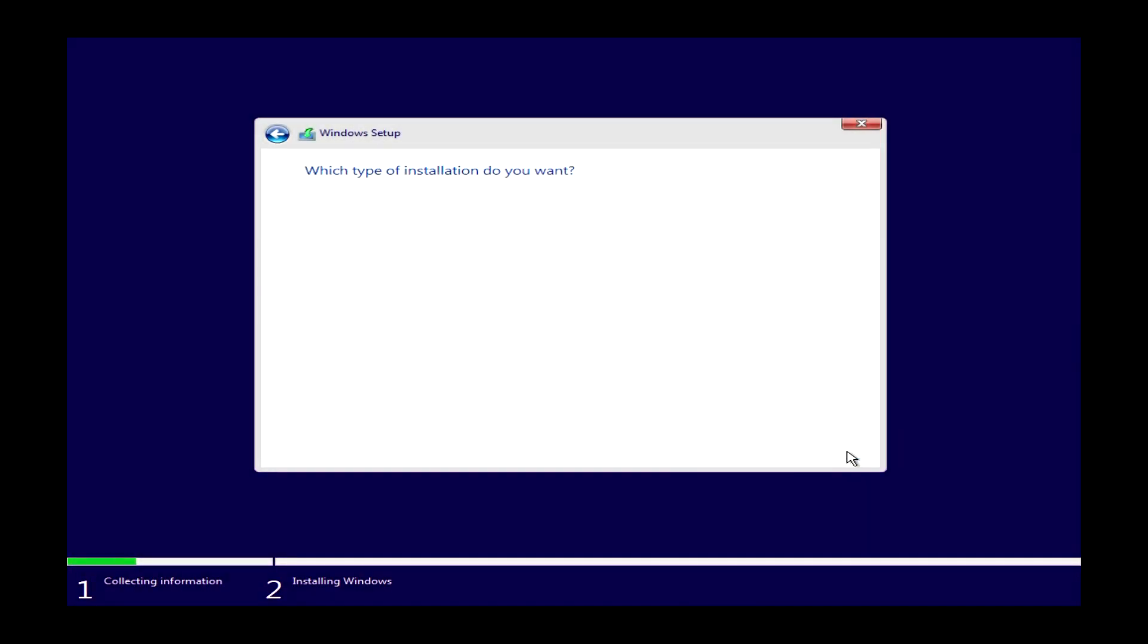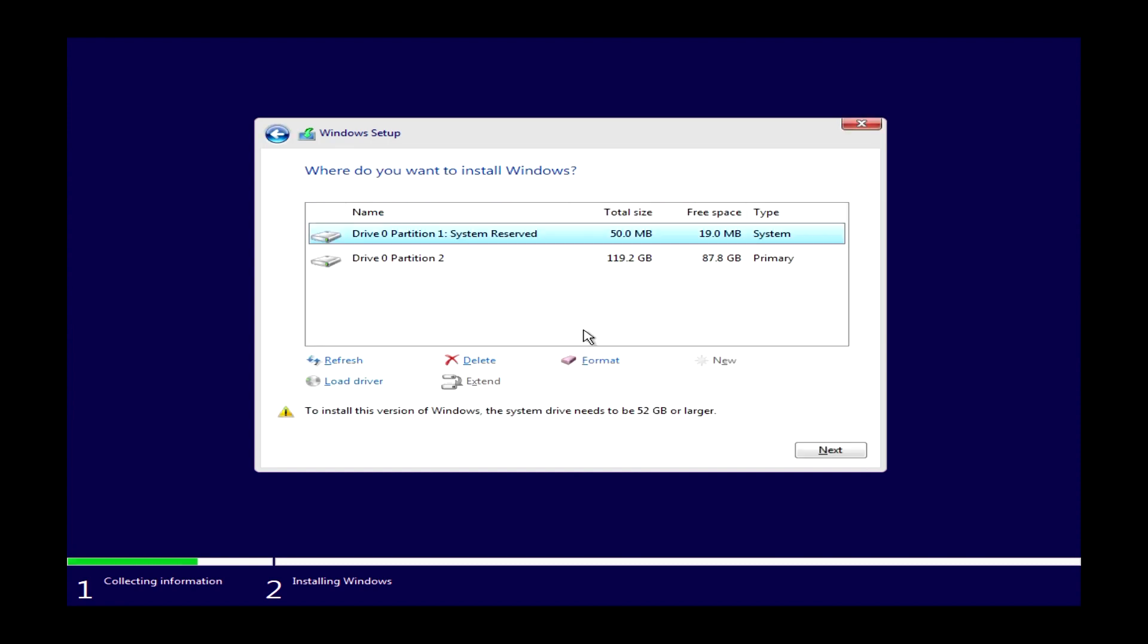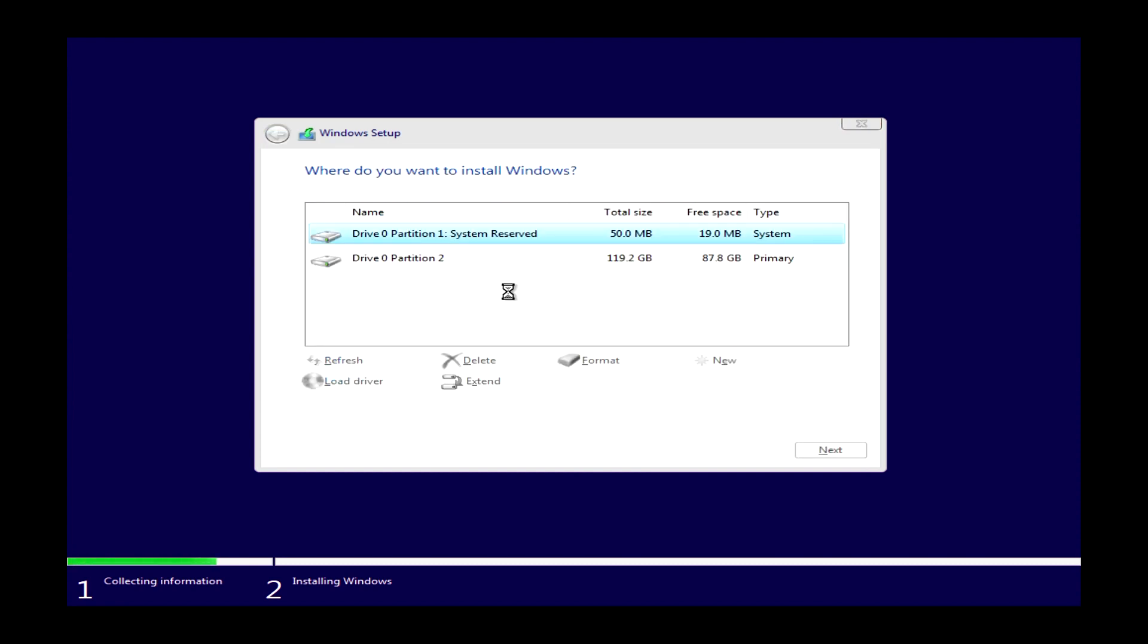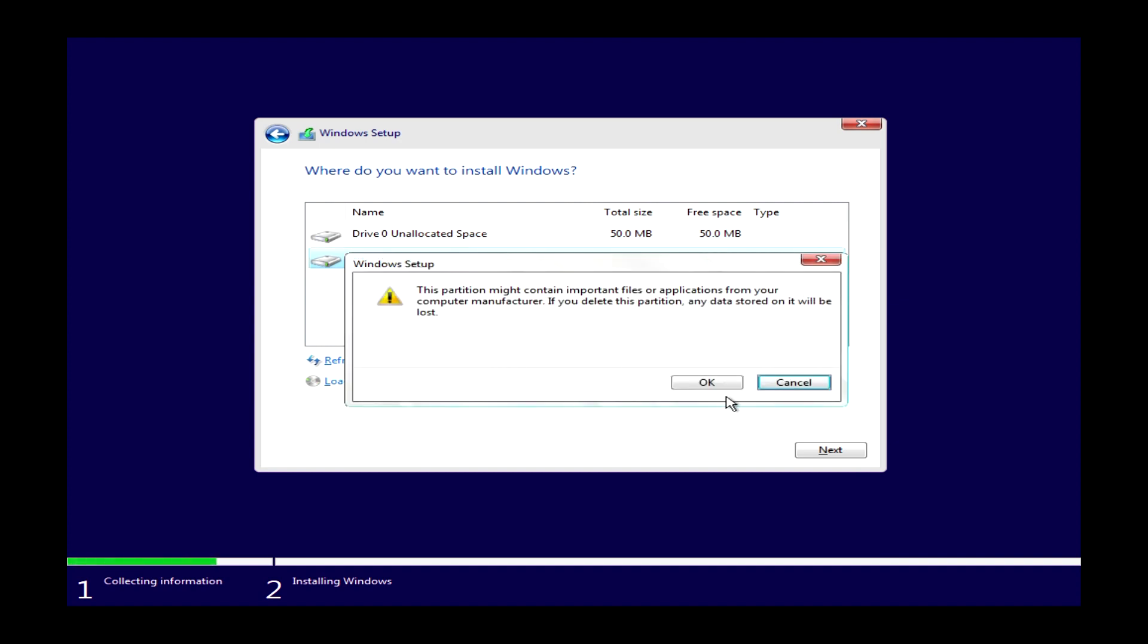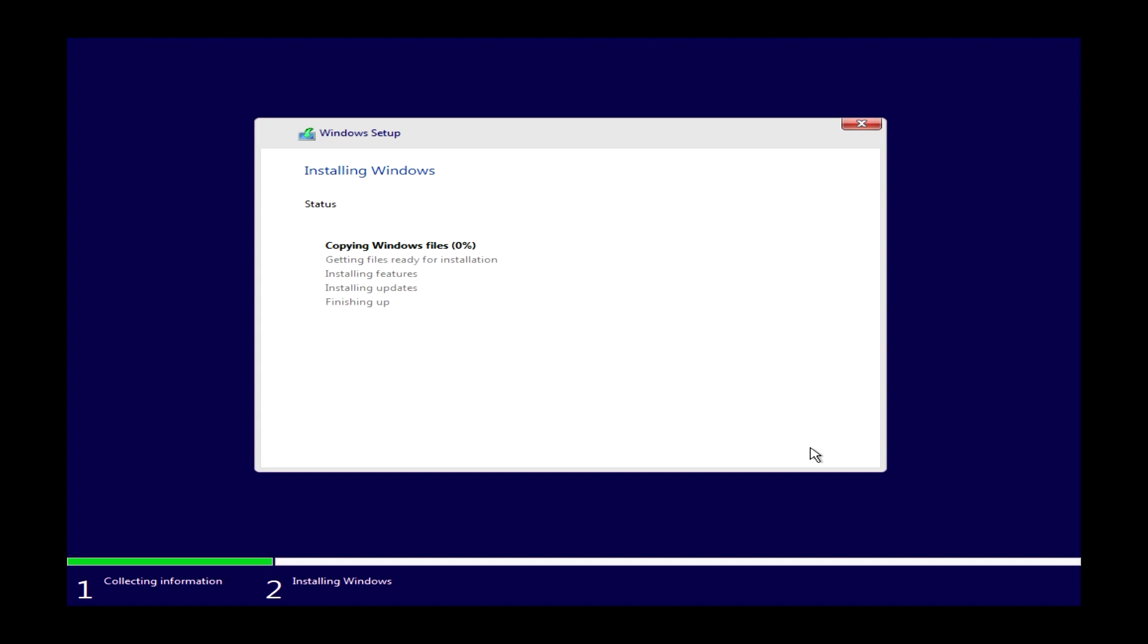From here, just follow all the prompts and click on the things you need. We're doing a custom install and we're going to be deleting everything on this drive. We're going to remove every single partition. If we just hit next, Windows will go after all the partitioning. You can do that manually if you want, but it's a lot easier just to start from a fresh and just let Windows handle all the hard work for you.